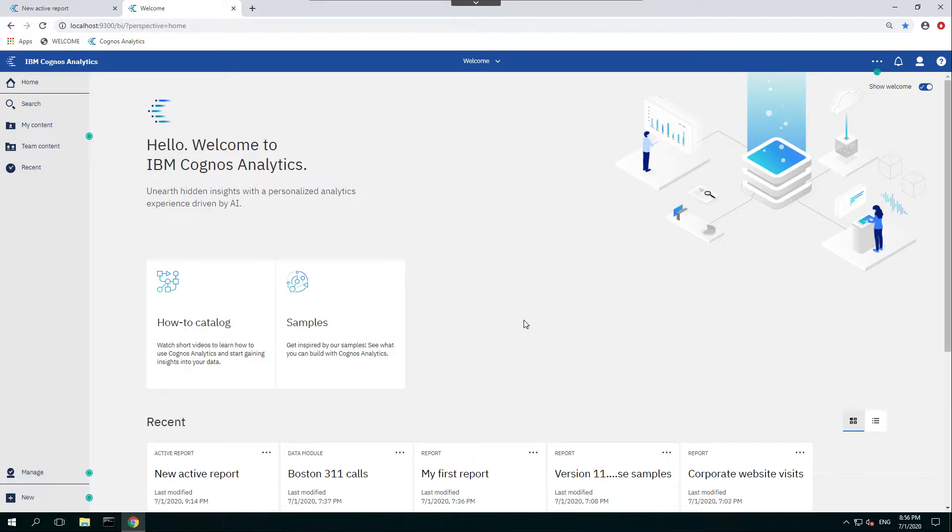Hello, welcome to our video today. In this demonstration, we're going to show you how to create a very basic interactive report through IBM Cognos Analytics.